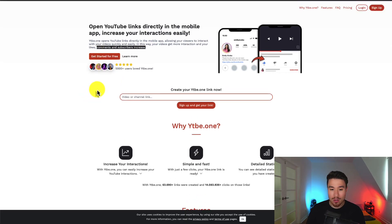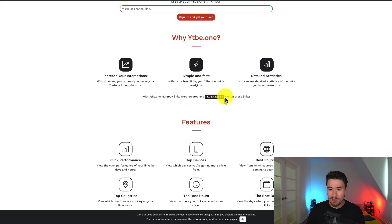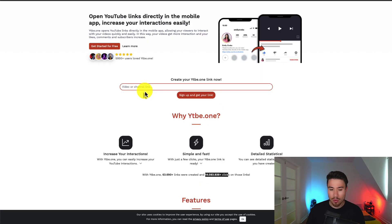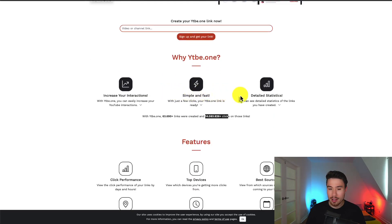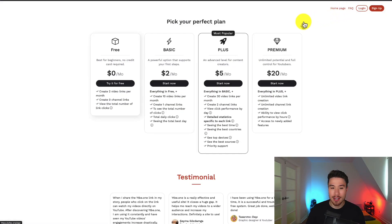They have over 5,000 users. They've created 63,000 links. It looks like 14 million of those links were clicked. But overall, it definitely looks like there's some traction on the free tier, as they have quite a few users and quite a few free links clicked.